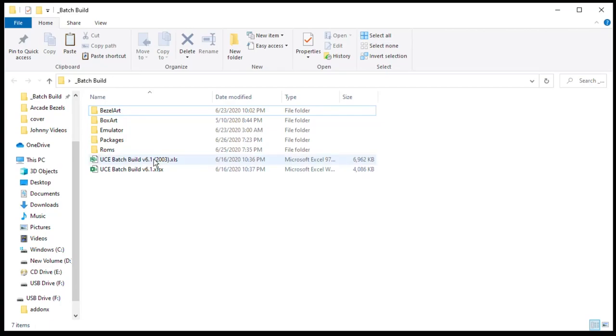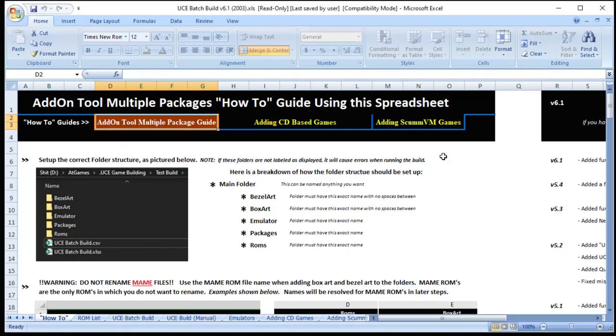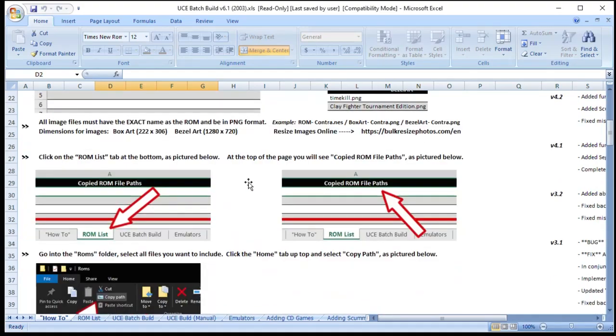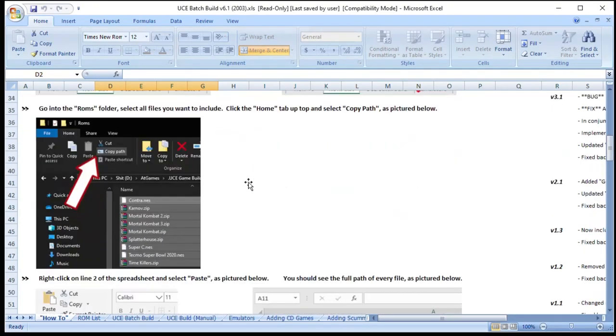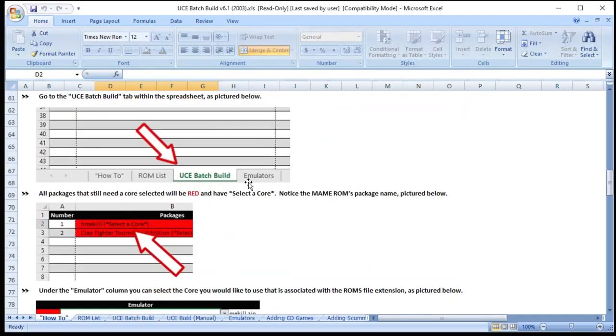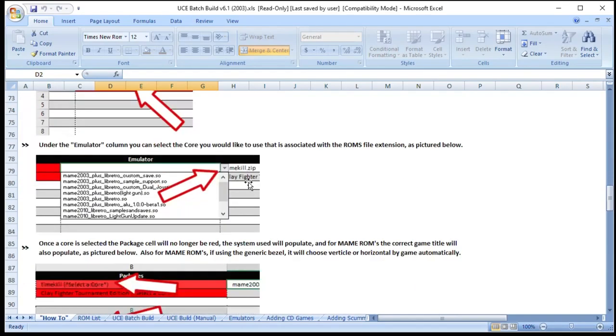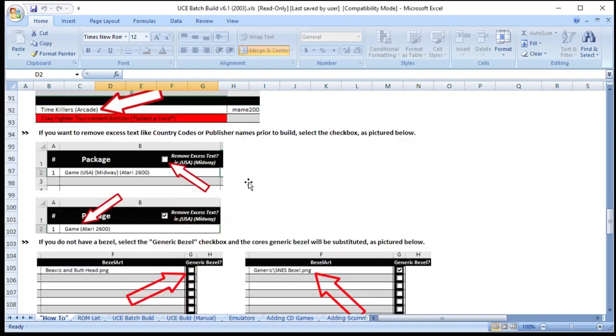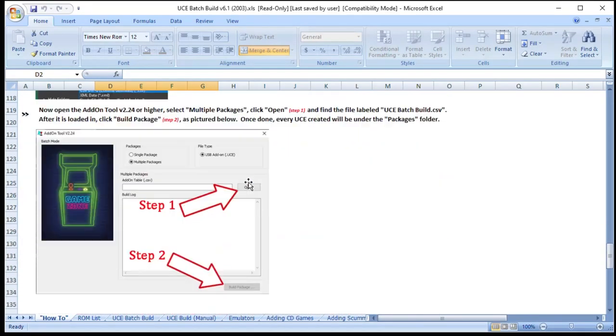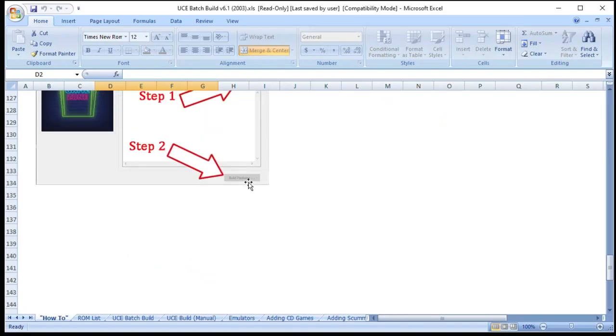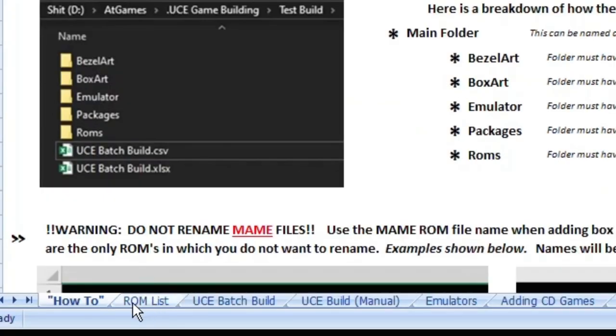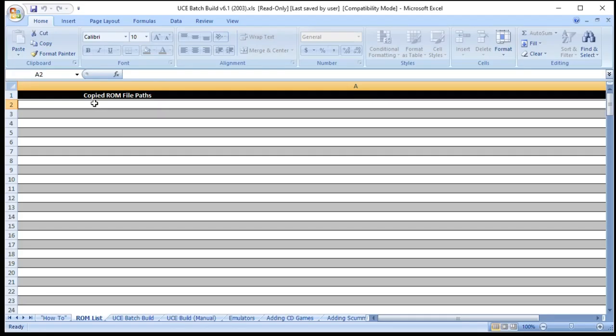When we open it up we're greeted with Jason's how-to section. If you prefer to go by a written tutorial this is an excellent source. This is what I used to create all my files and the resource I'm using for this video. It's very in-depth. It goes step-by-step. This is a wonderful resource. The first thing you got to do is click on the ROM list tab here at the bottom. It's going to ask for your copied ROM file paths.